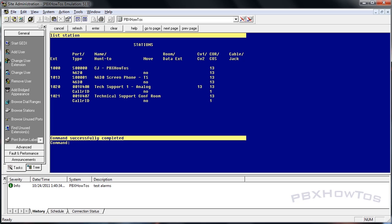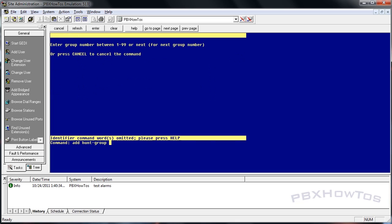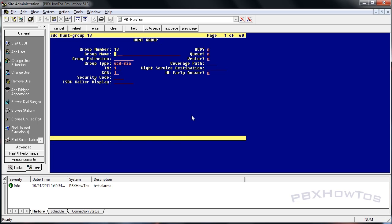You can add a hunt group in one of two ways: you can type 'add hunt next' - I'm abbreviating - or choose 'add hunt group' and type 'next', or you can type a number directly. I'm going to type 13, and we're going to call this the 'Tech Support Group' with extension 1030. Now let's look at group types.